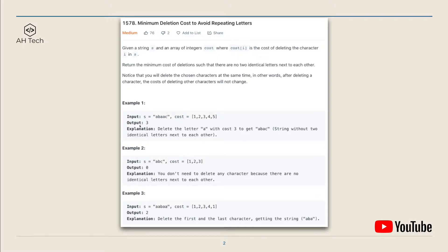So the output will be three for example one. For the second example, there are no repeating characters in s, so the output will be zero — we don't have to delete any letter. For the last example, there are two groups of repeating 'aa', and we can delete the first and last 'a'; their costs are both one, so the output will be two.